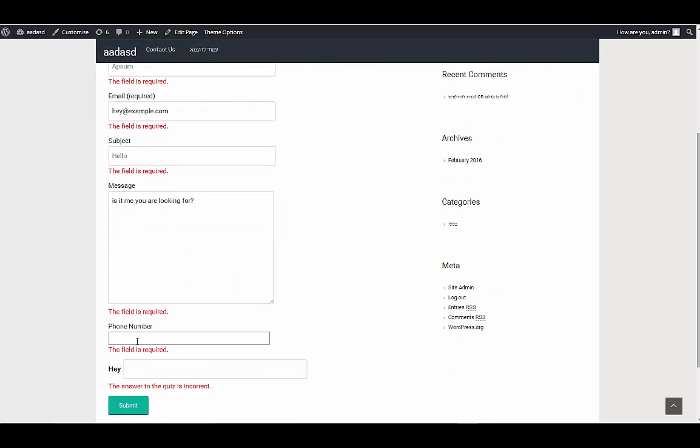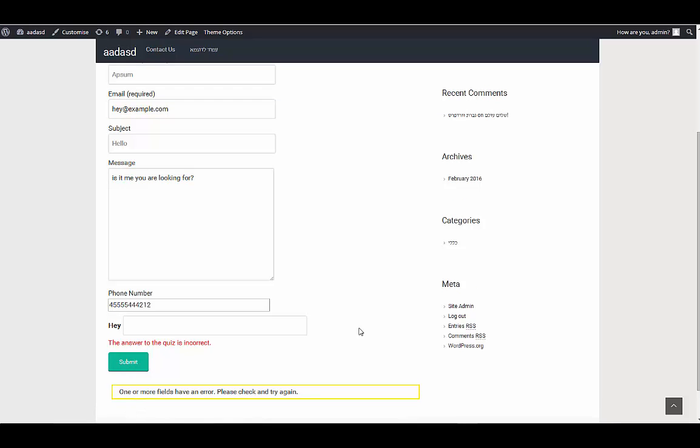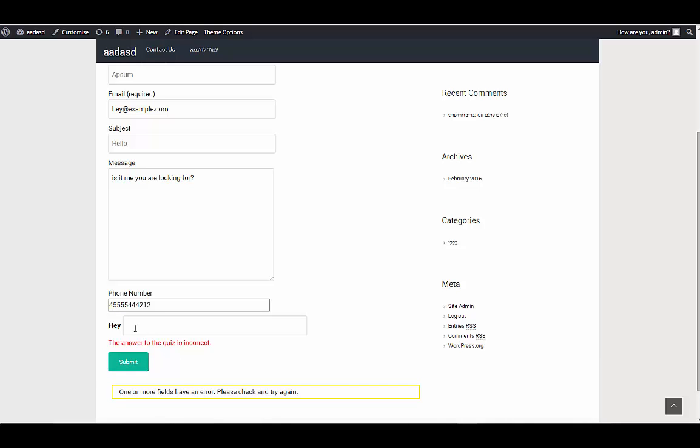And I will write here some phone number, just anything. And it will say the answer is not right. But if I write like this, the quiz is not correct. So the answer is here: hi.